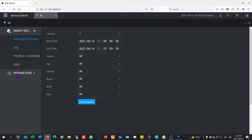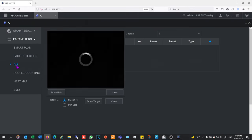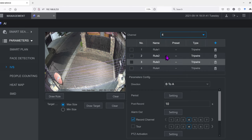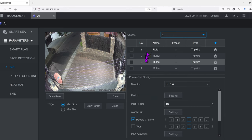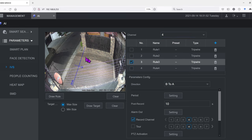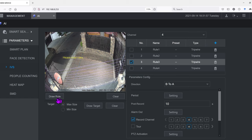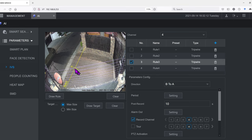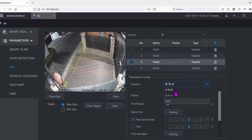I've got to select the camera that has IVS enabled or built in - in this case it's camera 4. I've already made some rules but I'll walk you through it quickly. For rule 3 I've created a tripwire over there. If I clear the rule I can demonstrate - I just draw the rule, put my mouse there and go across like that, click again and again, then right click. Now it's showing me in that direction. I want to change that to A to B.